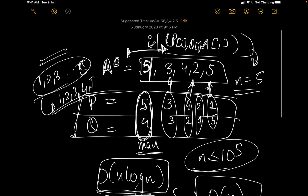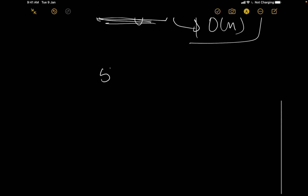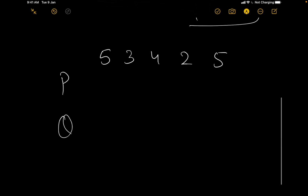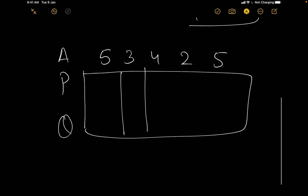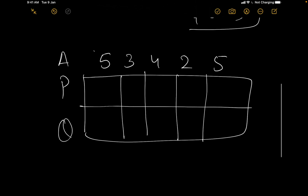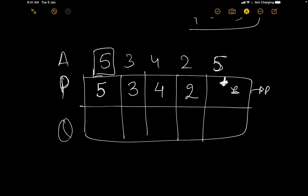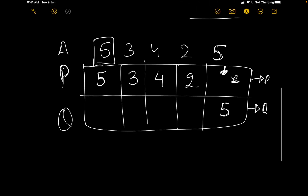Let's run through the array [5, 3, 4, 2, 5]. In the first pass, I ask: can I assign 5 to P? Yes. Can I assign 3? Yes. Can I assign 4? Yes. Can I assign 2? Yes. Can I assign 5 again? No — 5 is already used in P. So I assign 5 to Q at that position instead. That is valid.